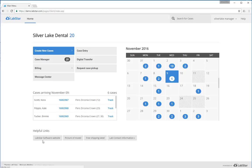Finally, there's some helpful links down at the bottom left. This is information provided by your lab so you can have better communication and they can provide you better service.